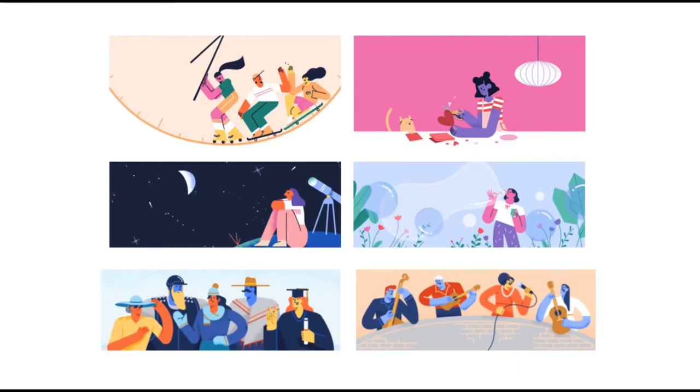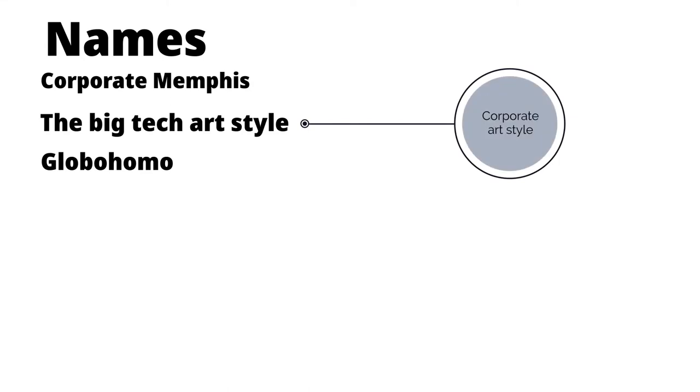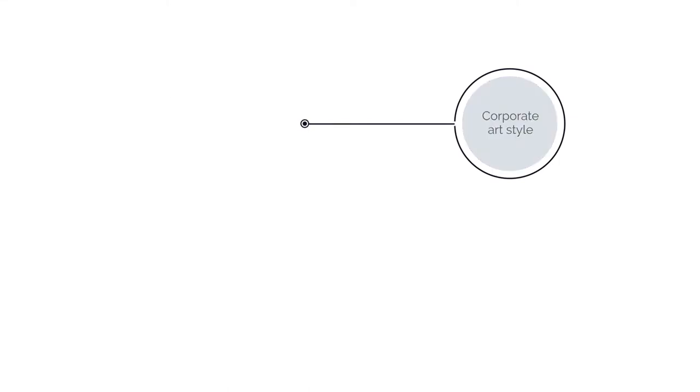I've been seeing this style all over the internet for the past two or three years. From the research I've done, its most common names are Corporate Memphis, the Big Tech Art Style, one I can't quite pronounce, and Corporate Art Style, which is an abbreviation of the Big Tech Art Style.